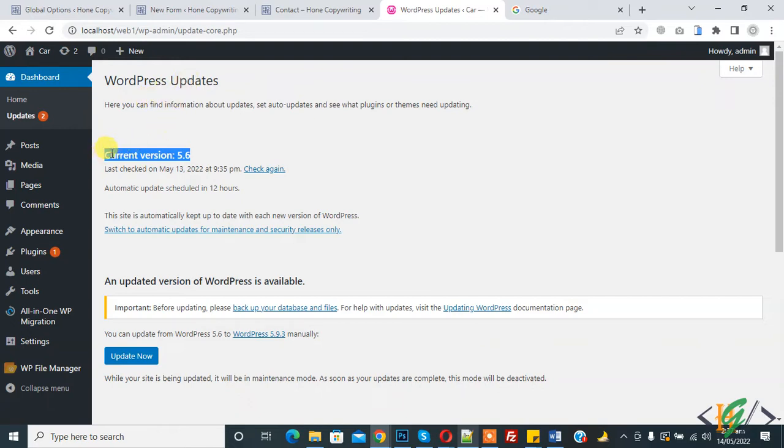So in the WordPress update section, you see the current version of WordPress is 5.6. So we can update manually in localhost and you can apply the same step in hosting also.